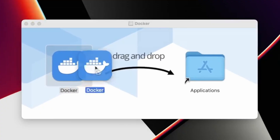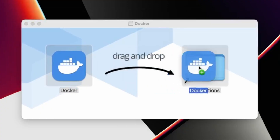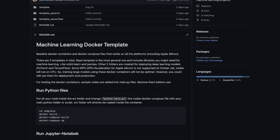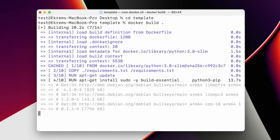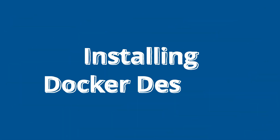In this video, I will show you how to install Docker, give you a template code to start with, and how to run the code. Without further ado, let's start the video.